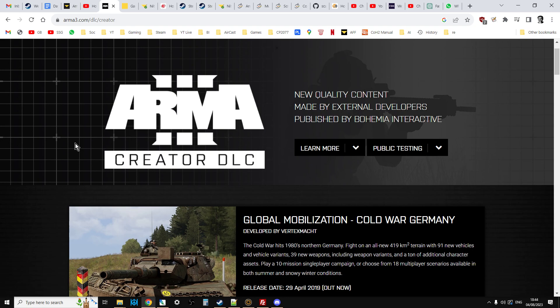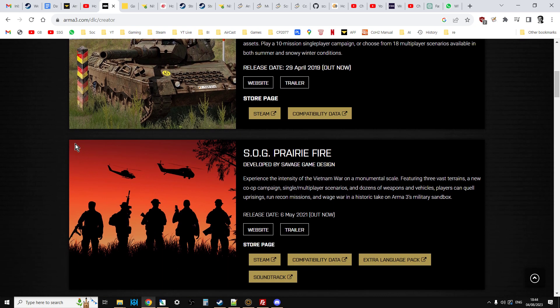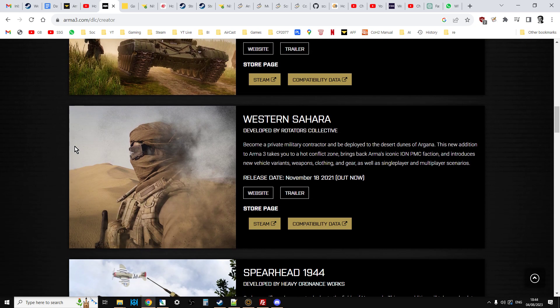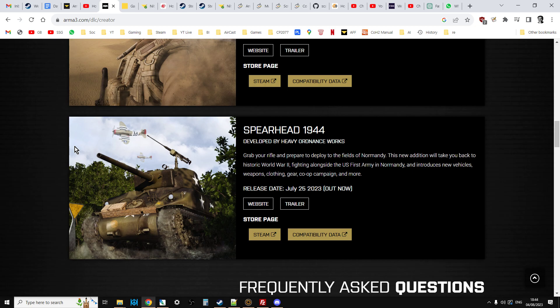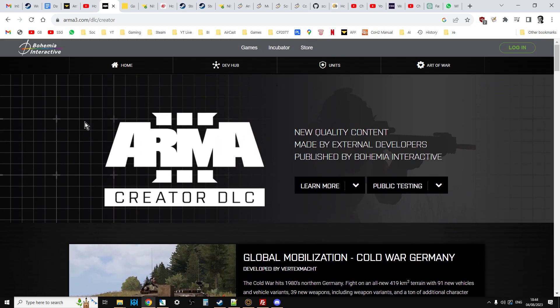Arma 3 Creator DLC: there's Global Mobilization, Sog Prairie Fire, Iron Curtain, Western Sahara and now Spearhead 1944 and who knows when you watch this video, there might even be another one, which would be absolutely amazing.